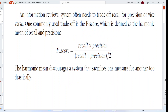Information retrieval needs a trade-off between precision and recall. The commonly used trade-off measure is the F-score, which gives the harmonic mean of both recall and precision. F-score = (recall × precision) / ((recall + precision) / 2).